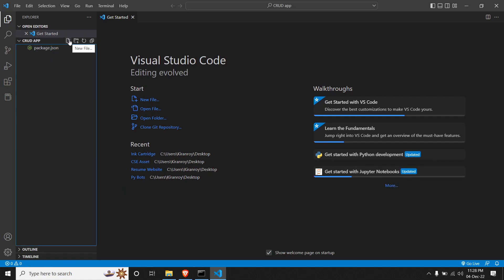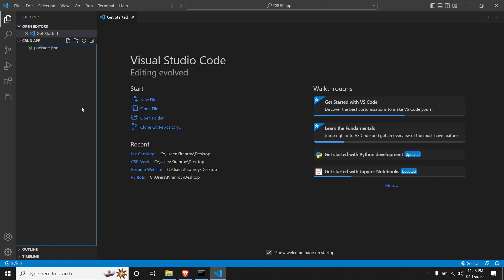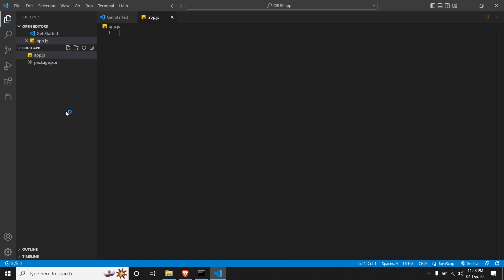So once we are done with it, we will create a new file and we will call it app.js. So this file is going to be our main server and we are going to run every server application from this file itself. Before we begin with it, we'll have to install certain libraries.